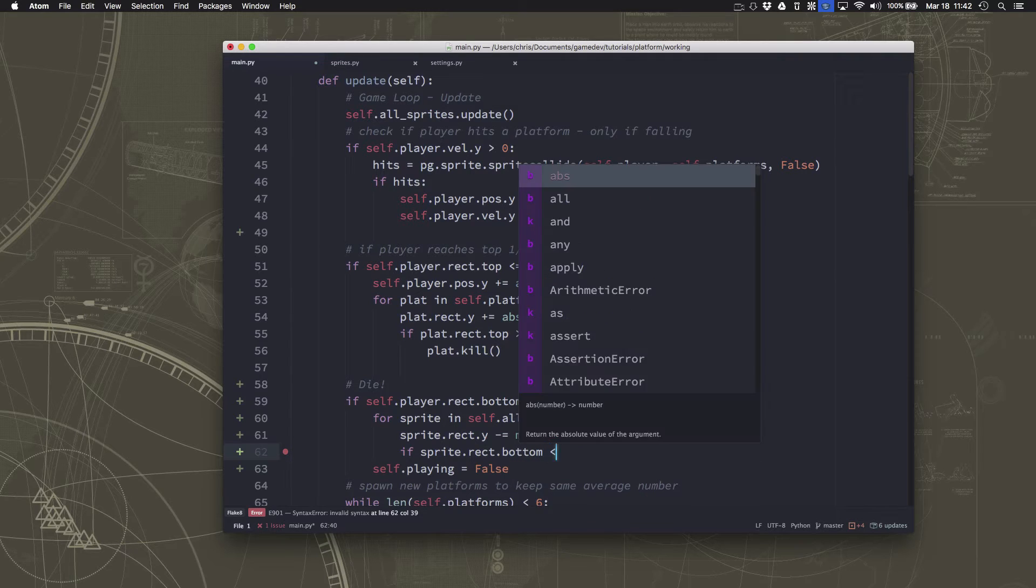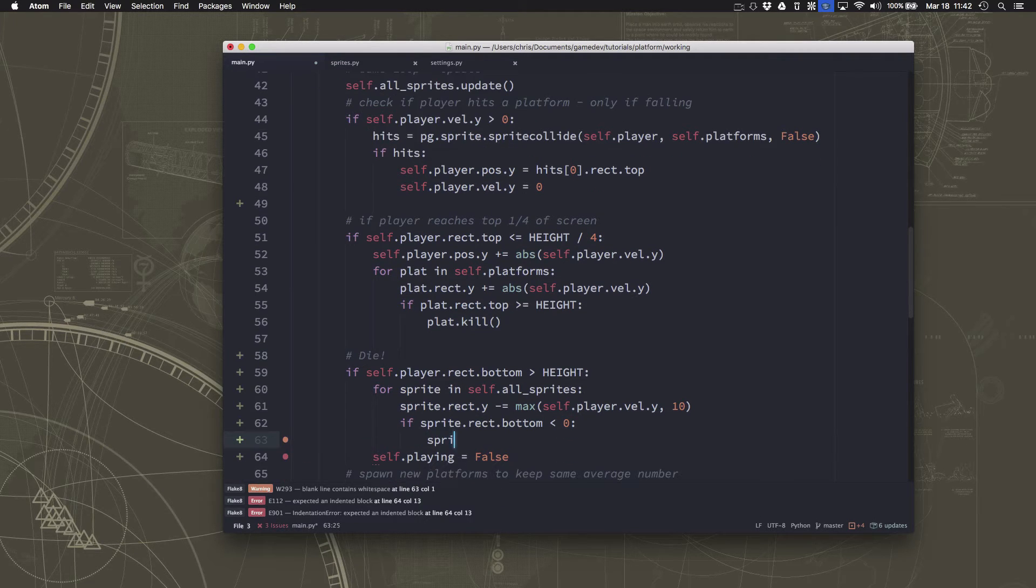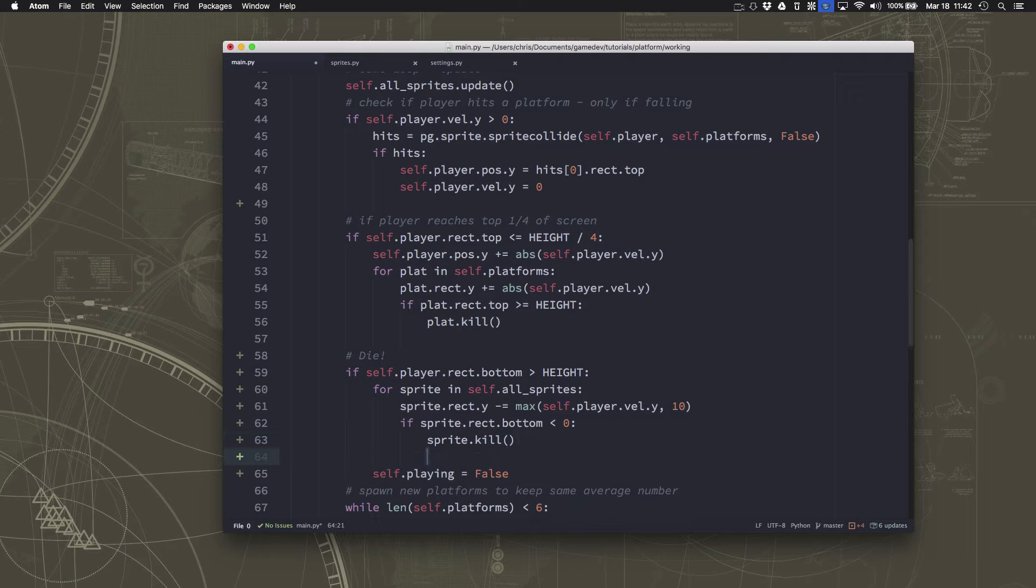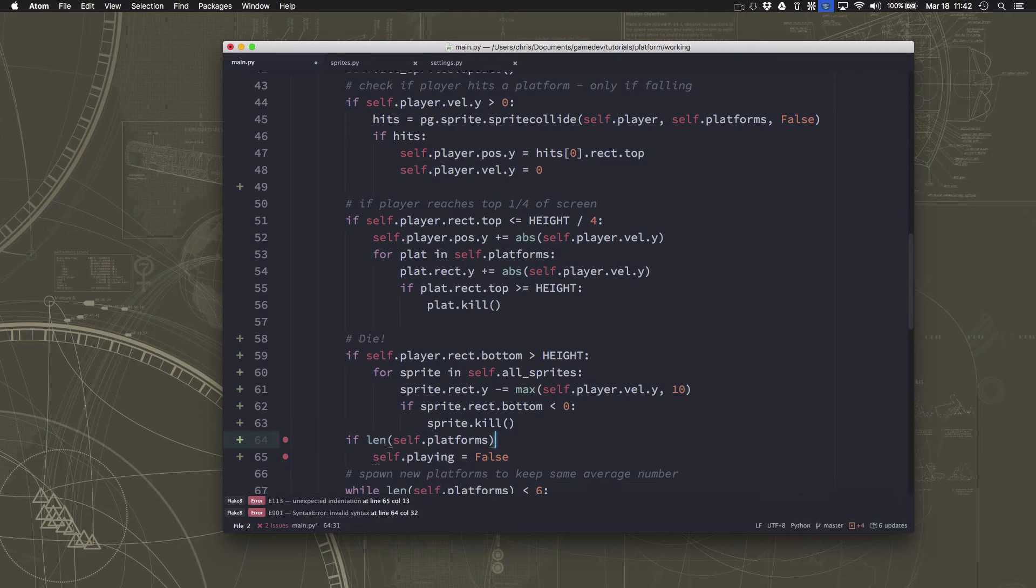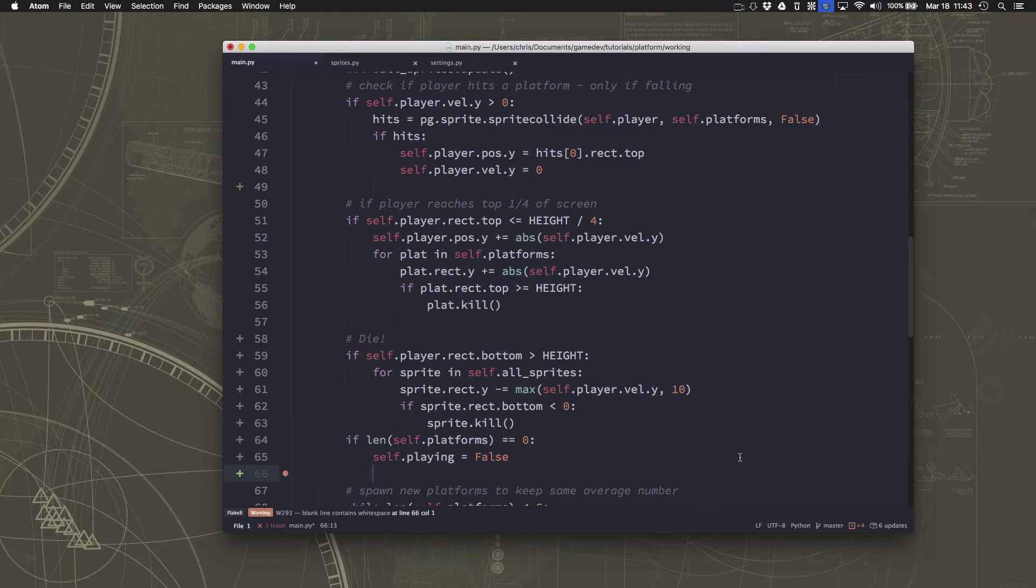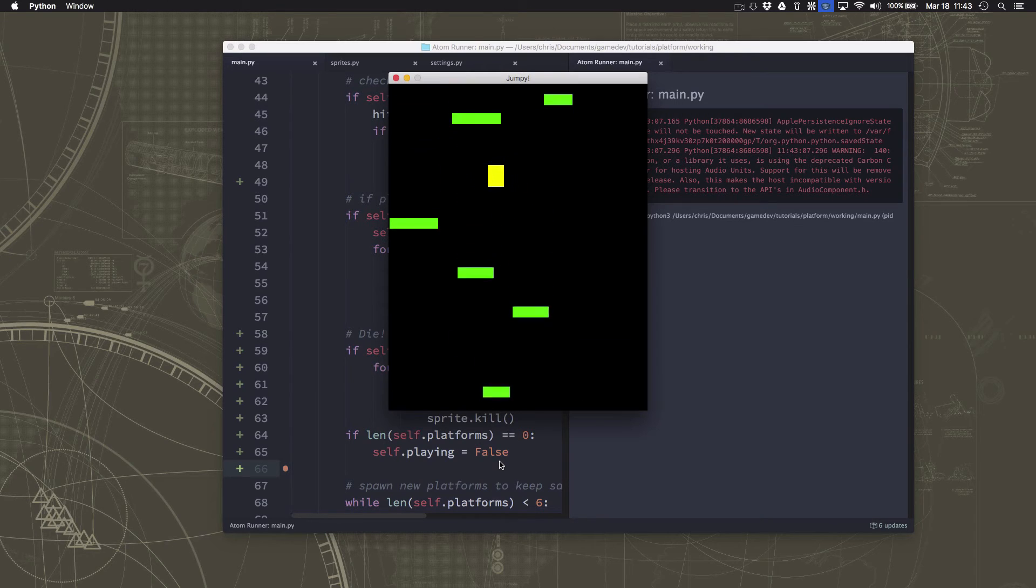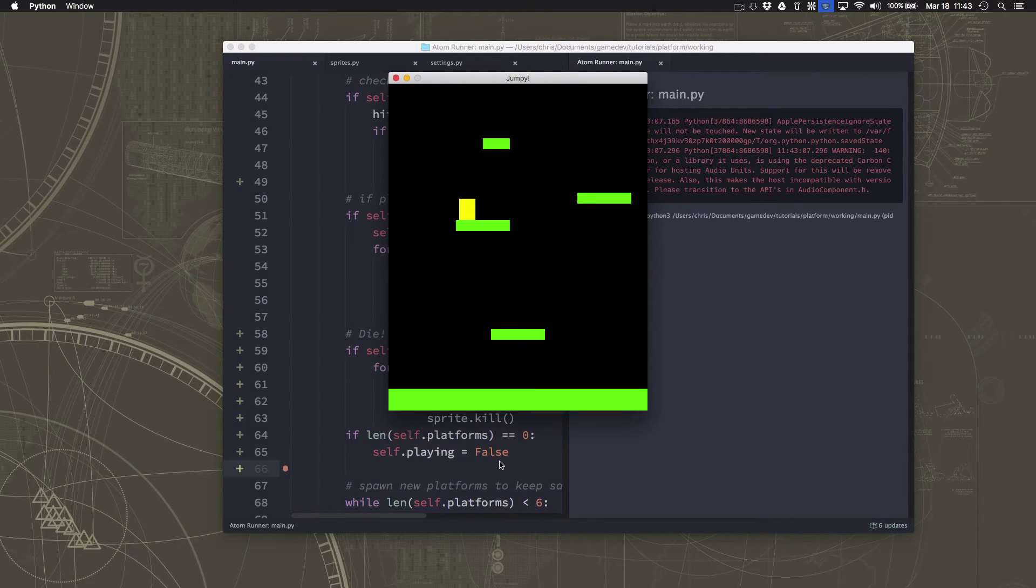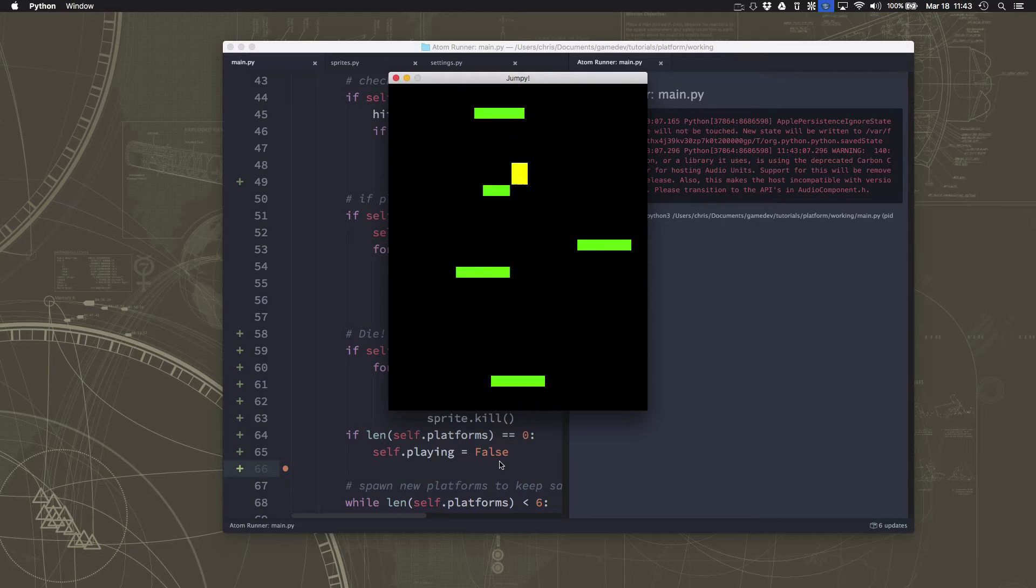And if the bottom of the sprite goes off the screen, off the top of the screen, then we can kill it. And then we can put here that if the length of the platforms is zero, that means we got rid of them all, then it can be game over. And that'll look a little bit more interesting when we get up here and we've got some platforms on the screen and we die. They kind of shoot up off the screen before we reset and start again.